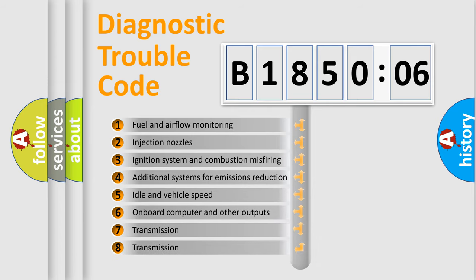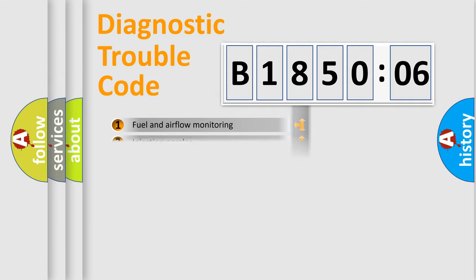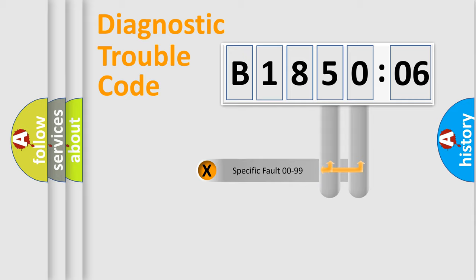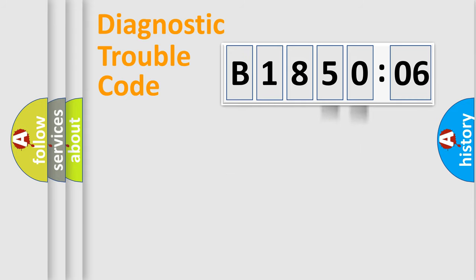The third character specifies a subset of errors. The distribution shown is valid only for the standardized DTC code. Only the last two characters define the specific fault of the group.